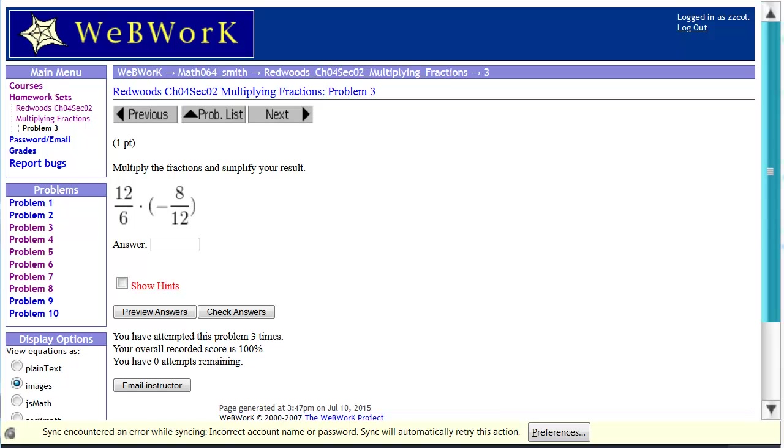Here's an example of entering fractions in WebWork. Here's a multiplication problem. It's a positive times a negative. The result is going to be a negative number.